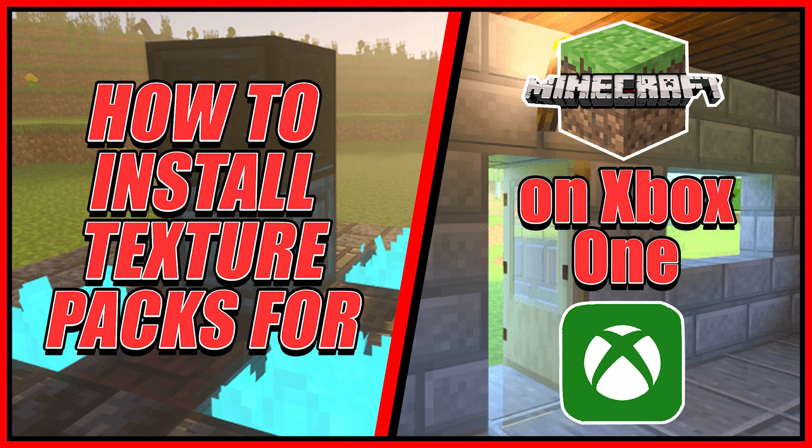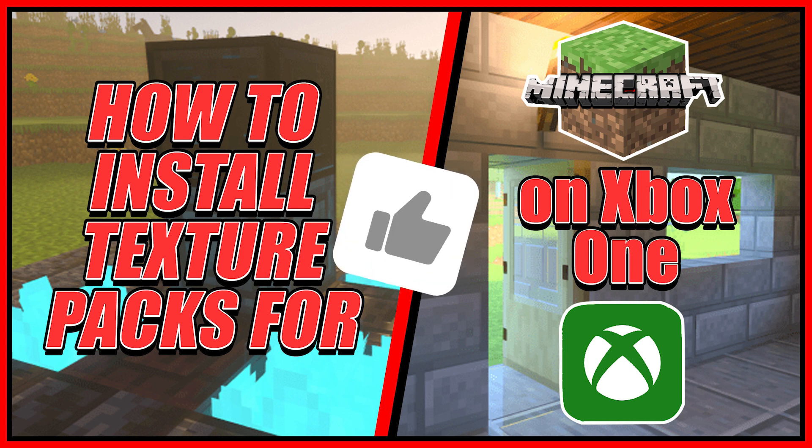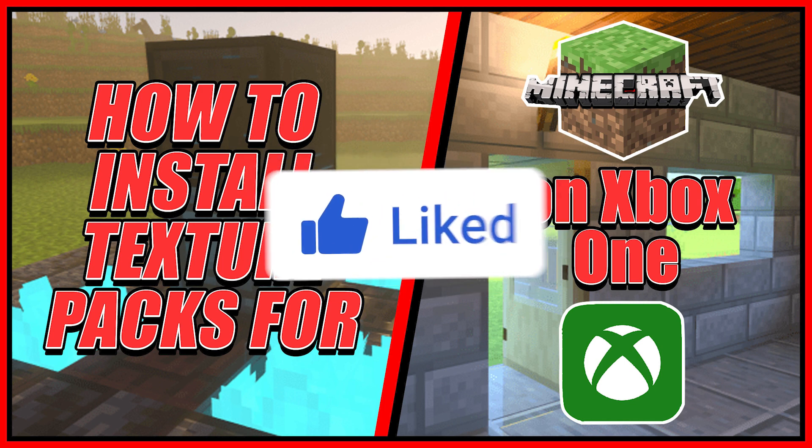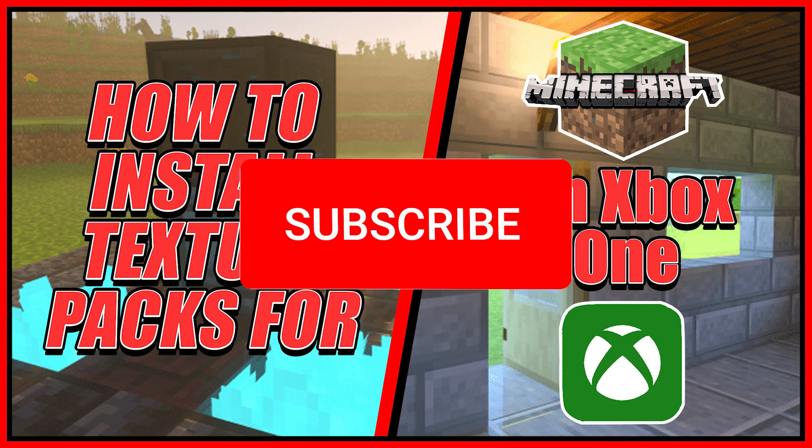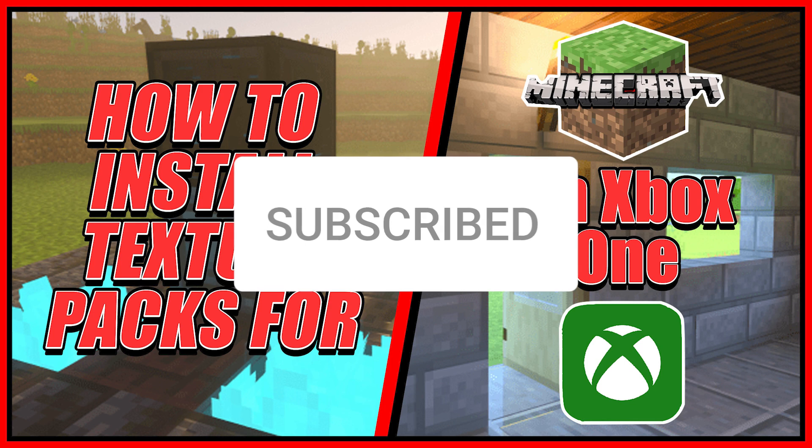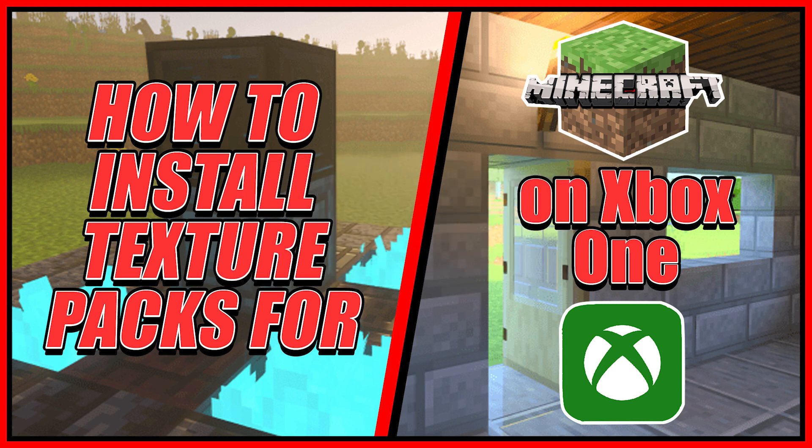Hey guys, Chronic Override here. In today's video, I'm going to show you how you can download texture packs from Minecraft on Xbox One. If this tutorial helps you out, please like the video and subscribe to the channel. I post new videos on my YouTube channel regularly.